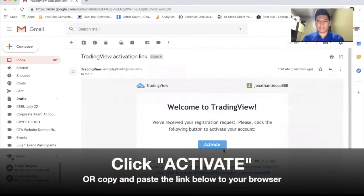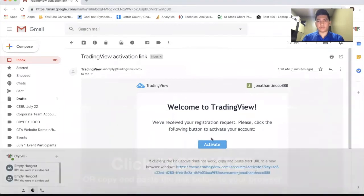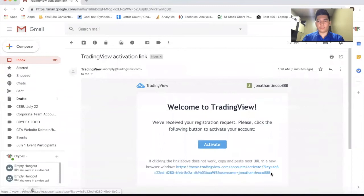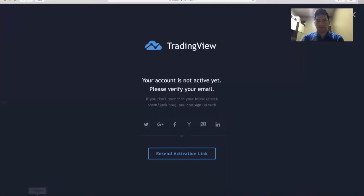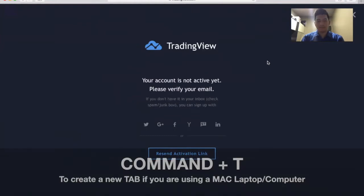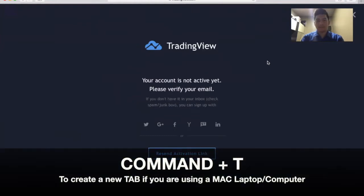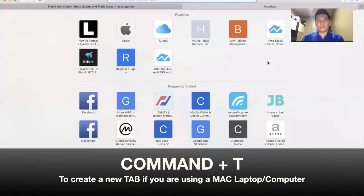Since I'm using a Safari browser and this one is a Google Chrome browser, I'm going to need to copy this link below and go back to my Safari browser.